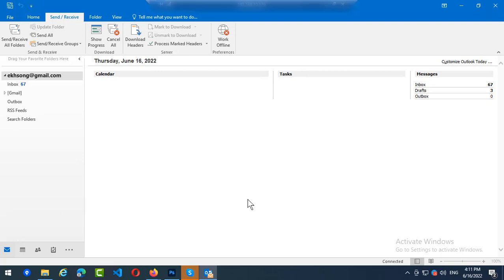Hello everyone, so in this video we will know how to change display name in Microsoft Outlook.